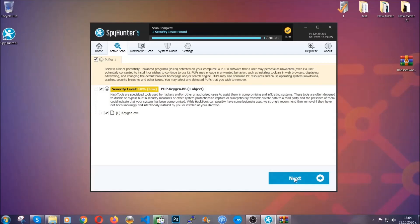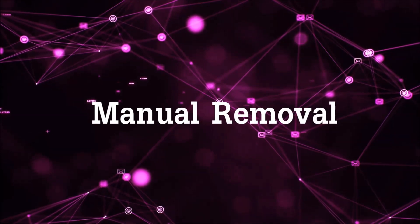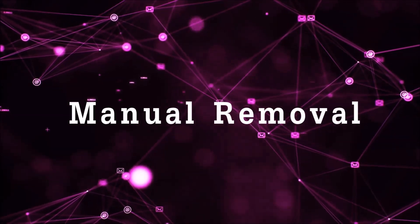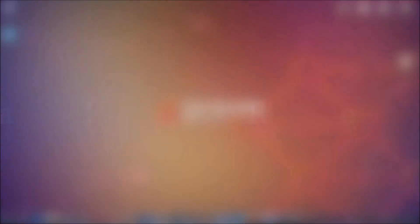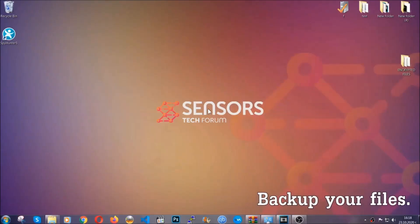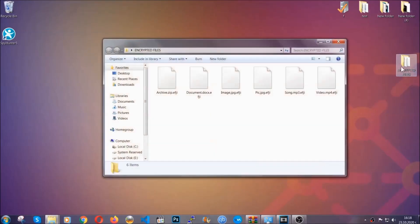Now so much for the automatic removal. Let's get on with the manual removal. For the manual removal, I highly suggest that you backup the encrypted files and that you have some experience with removing threats.